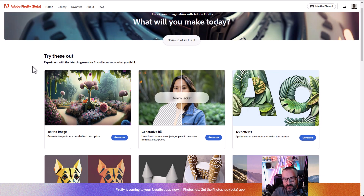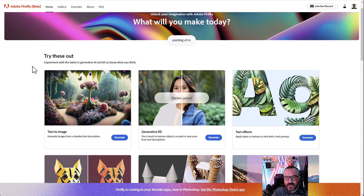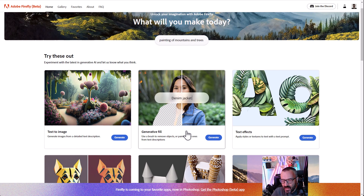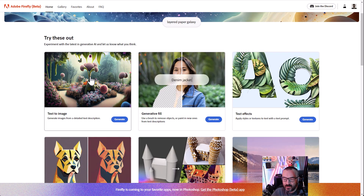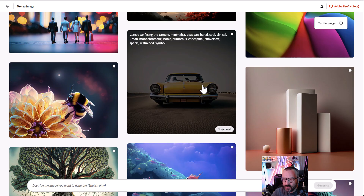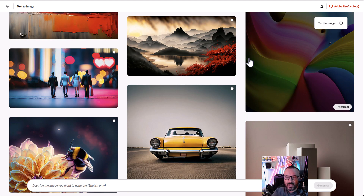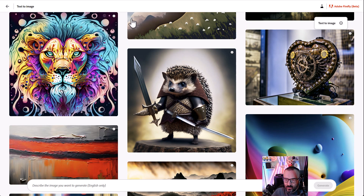Adobe Firefly is still in beta, but now it's open beta, meaning anybody can go and join and try it. This is actually a very powerful application and they open new features every time. One of the core features is the text-to-image generator, where you can put in any text and it will create the image you want. It does a very good job at good resolution.